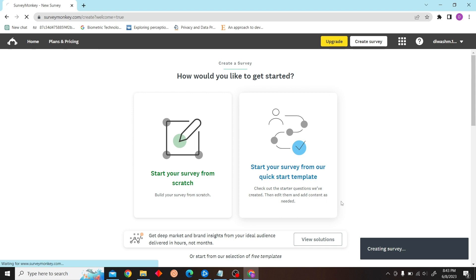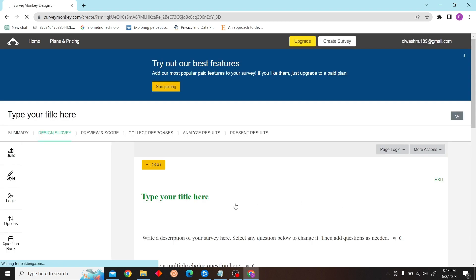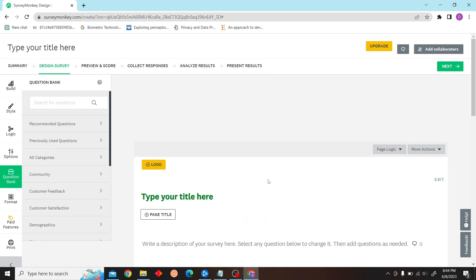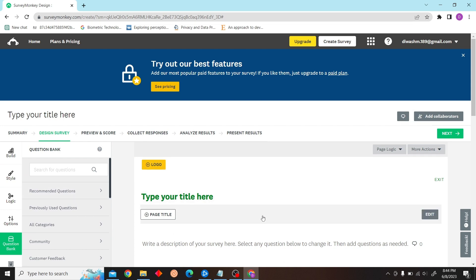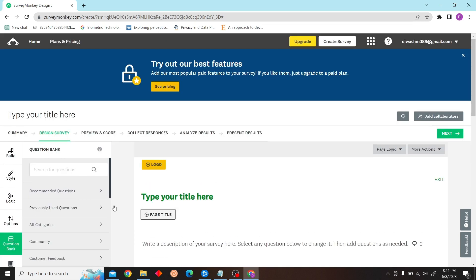For now I'm just going to use a template, so from here you can just edit your survey.